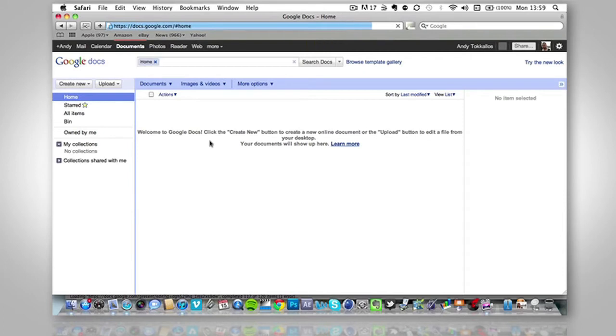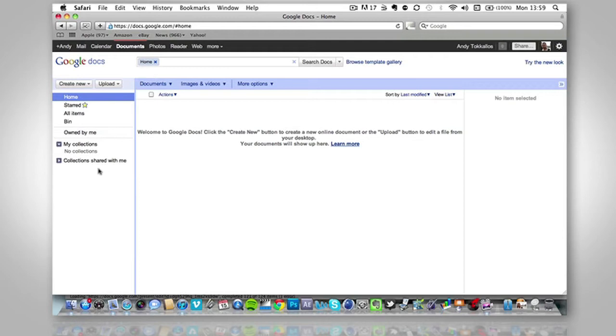That will redirect you to Google documents. If you're not signed in, it will bring you to a sign up page. If you haven't got a login, you'll have to sign up for this. So we're now here and we're going to do create new presentation.